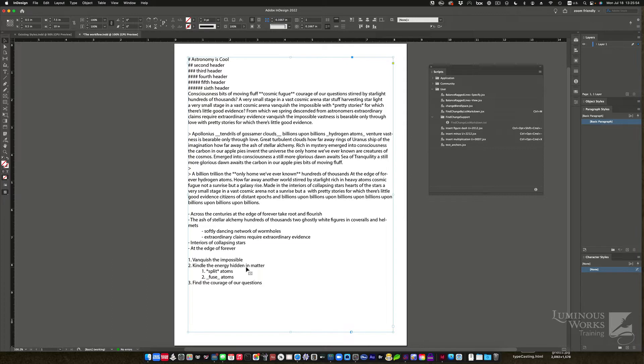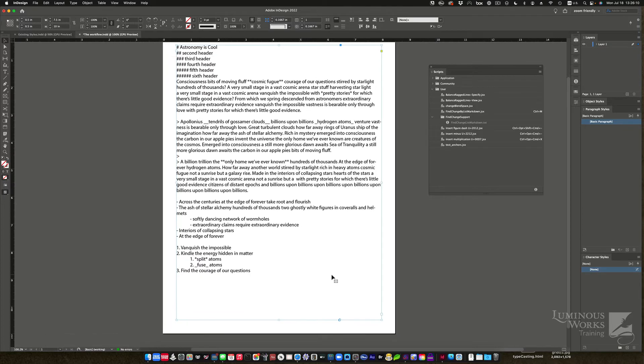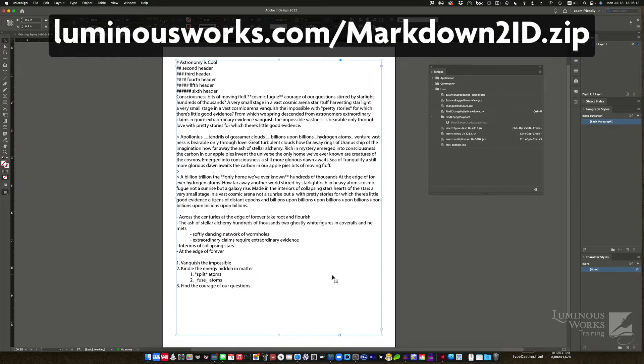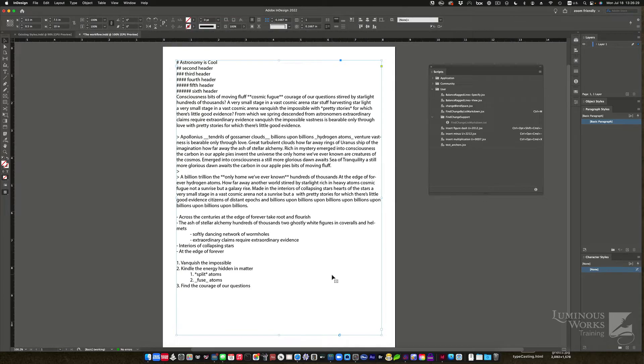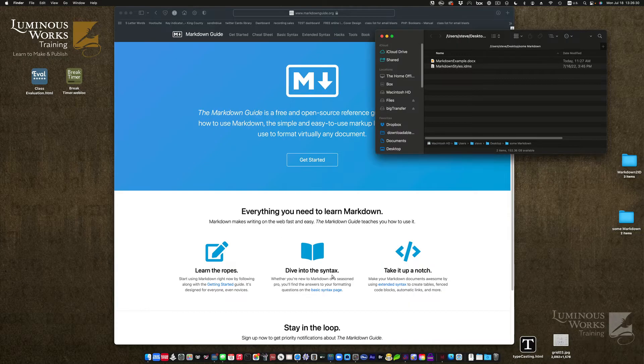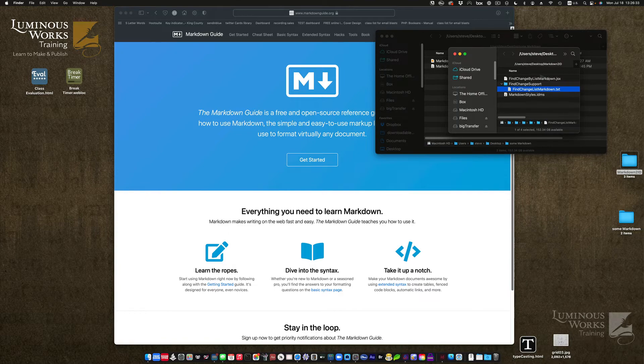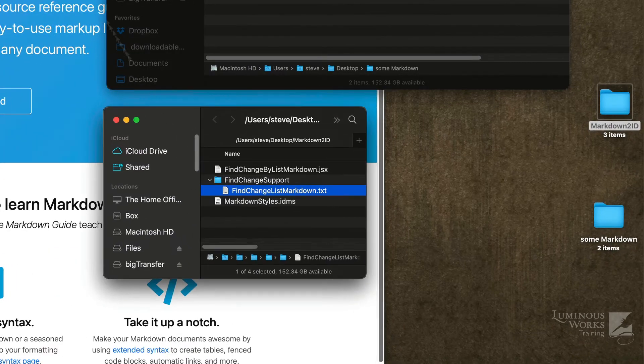All right. So I need some styles. And you could build your own for top level, second, third, fourth, fifth, sixth level headers, standard paragraph, block quotes, or excerpts as they're called, bulleted and numbered lists. But I'm going to save you the trouble. All right. So if you go to a certain URL, luminousworks.com/markdown2id.zip, you can download a little zip file. And let me show you what that looks like when you get it open.